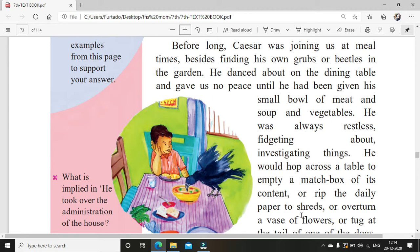He danced about on the dining table and gave us no peace until he had been given his small bowl of meat and soup and vegetables. Until they gave him what he wanted, he used to literally harass them. He was always restless, fidgeting. Fidgeting means making movements with your hands and legs — always touching something.